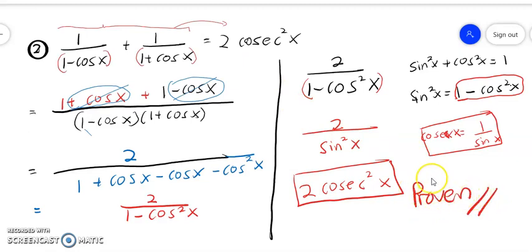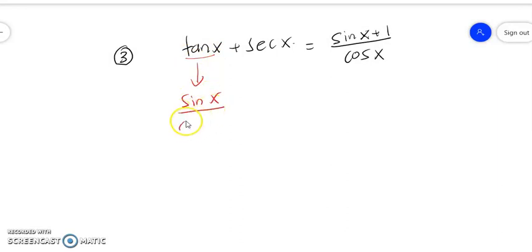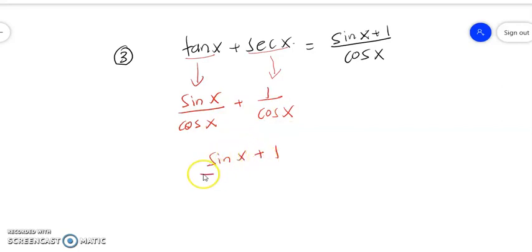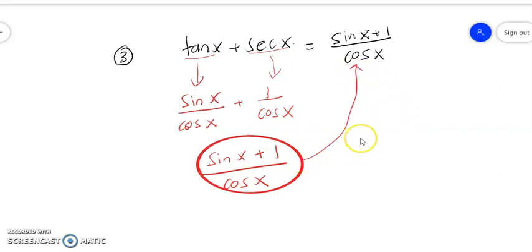Now question number three. For this third question, we have to separate tangent x into sin x over cos x. Then you can see sec x here — convert it into 1 over cos x. We combine these and it becomes sin x plus 1 all over cos x. That matches the right-hand side, so it is proven.